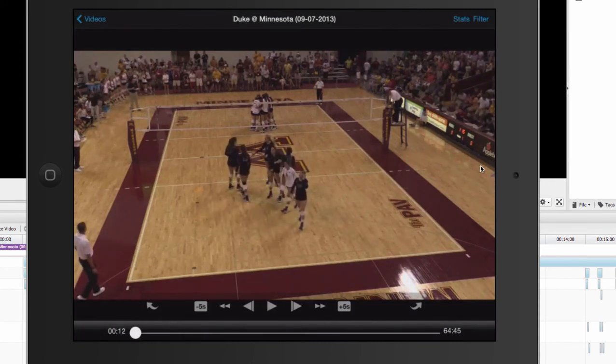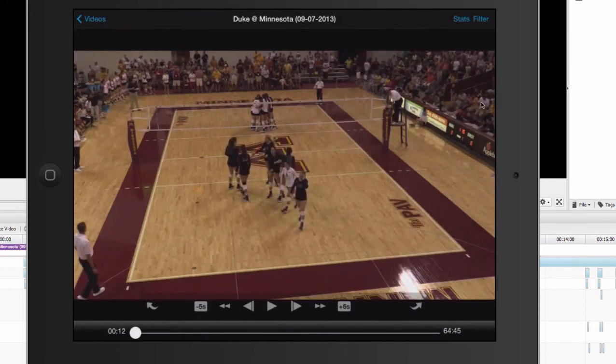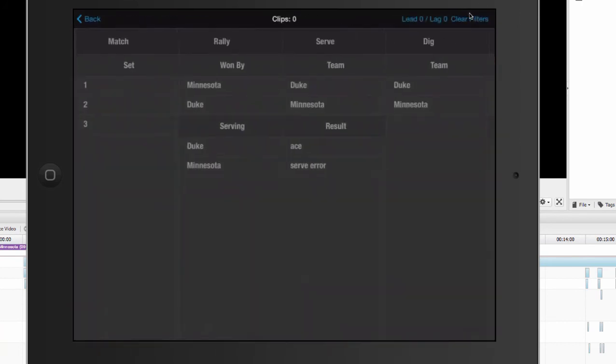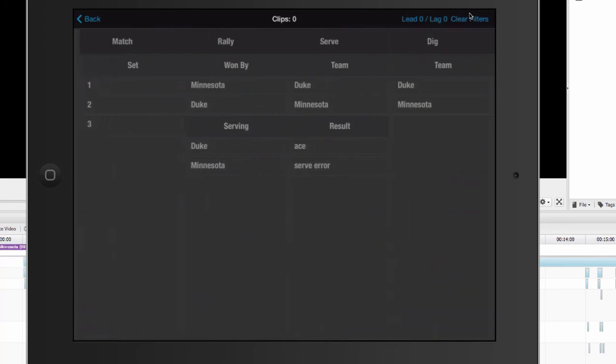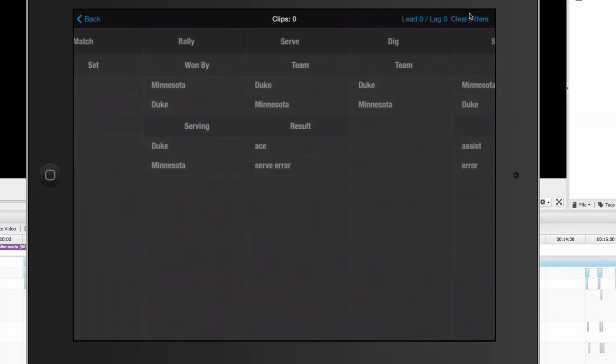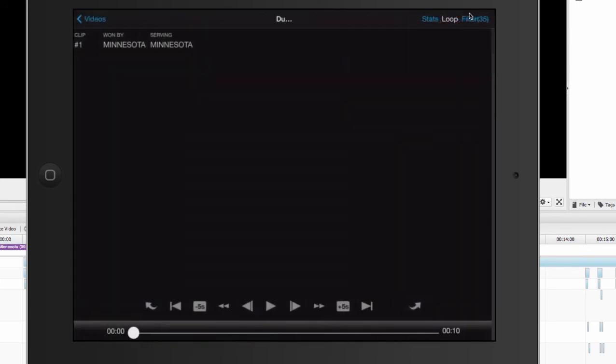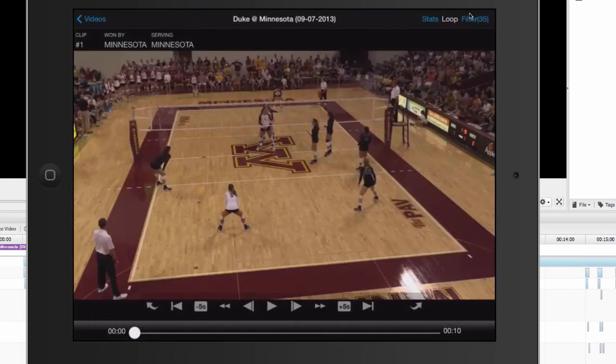On the top right corner is my filter. So I can tap up into my filter there and then I can start to pull up situations just like I can online. So I can choose maybe all of the rallies serving Minnesota where they won and then I can go back and now I can watch all of these rallies that Minnesota was serving and all the rallies that they had won.